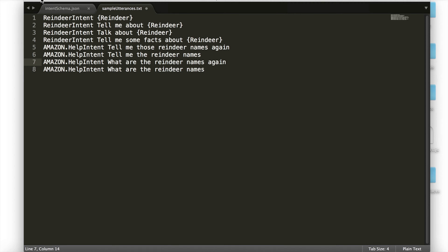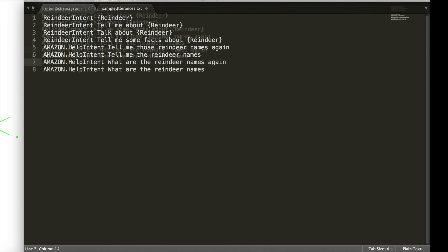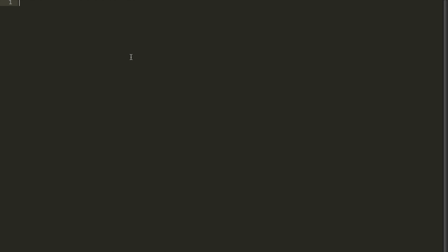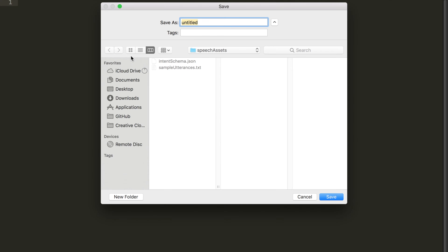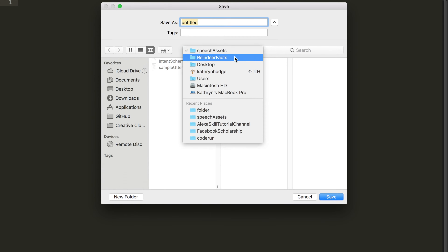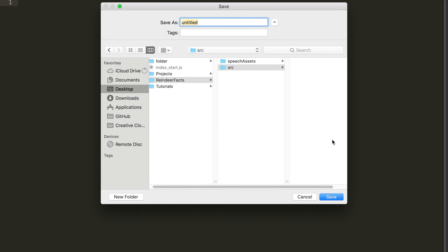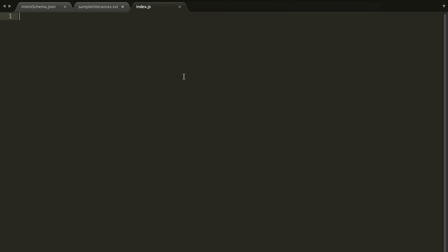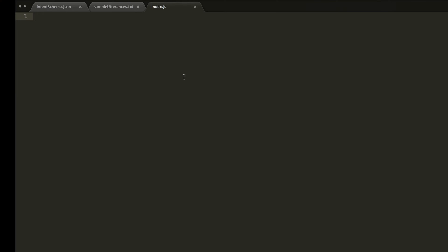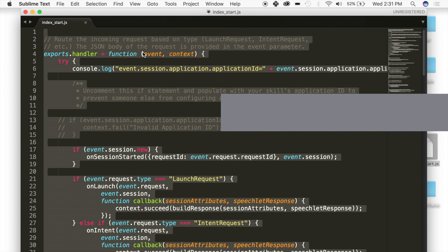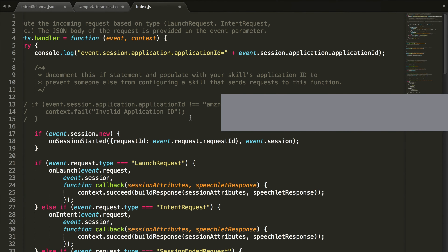Most of this code is going to be in Sublime today. If you do not have Sublime, the link is down below, but basically you can use whatever text editor you want. We are going to save this in a folder called source, and then go ahead and call this our index.js.